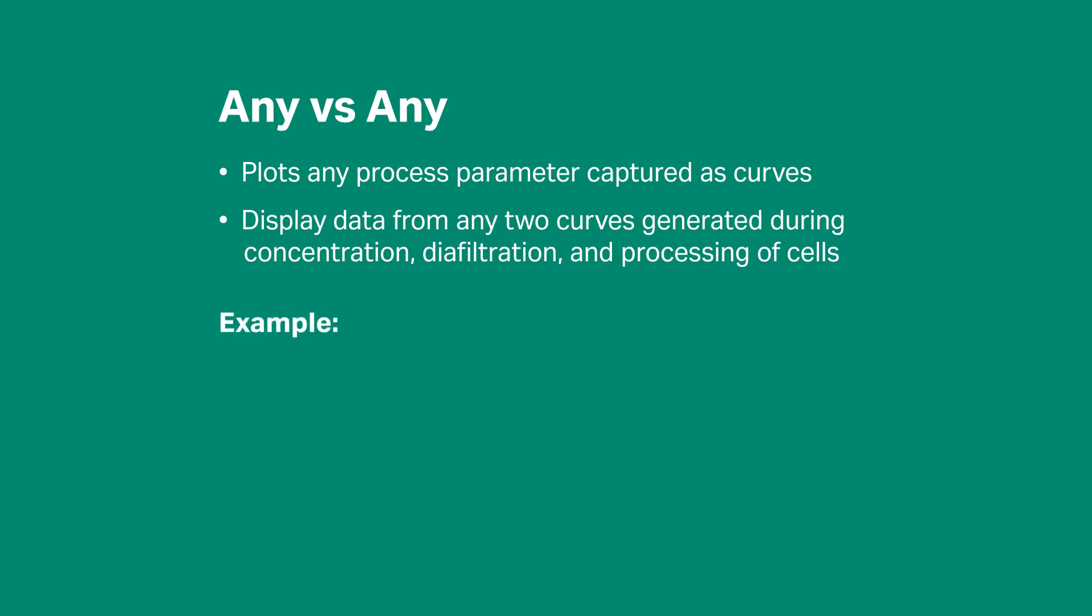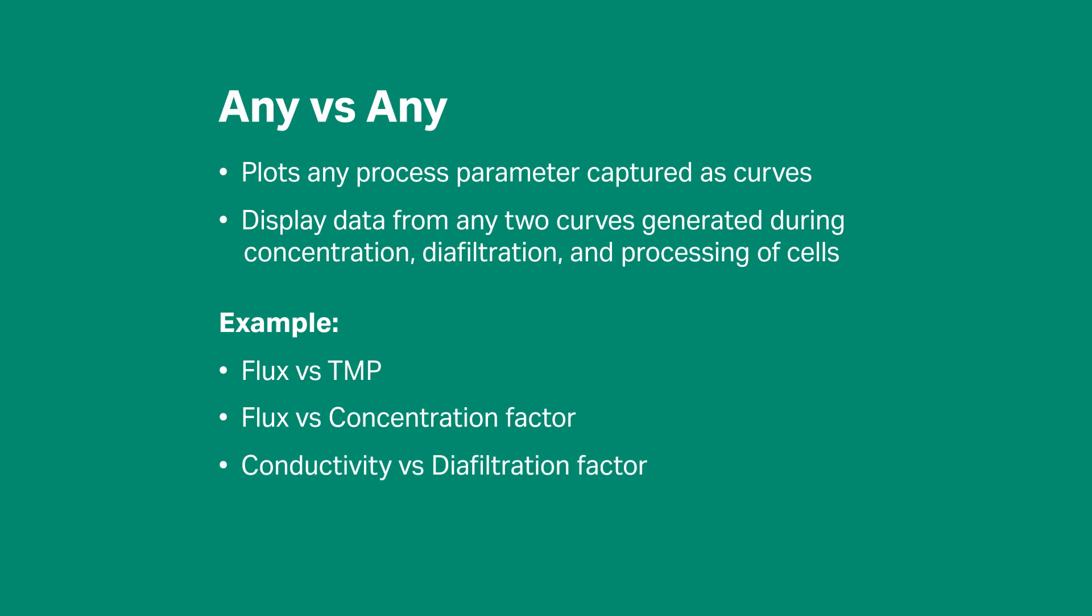you can view flux vs. transmembrane pressure, flux vs. concentration factor, conductivity vs. diafiltration factor, or UV vs. diafiltration factor.